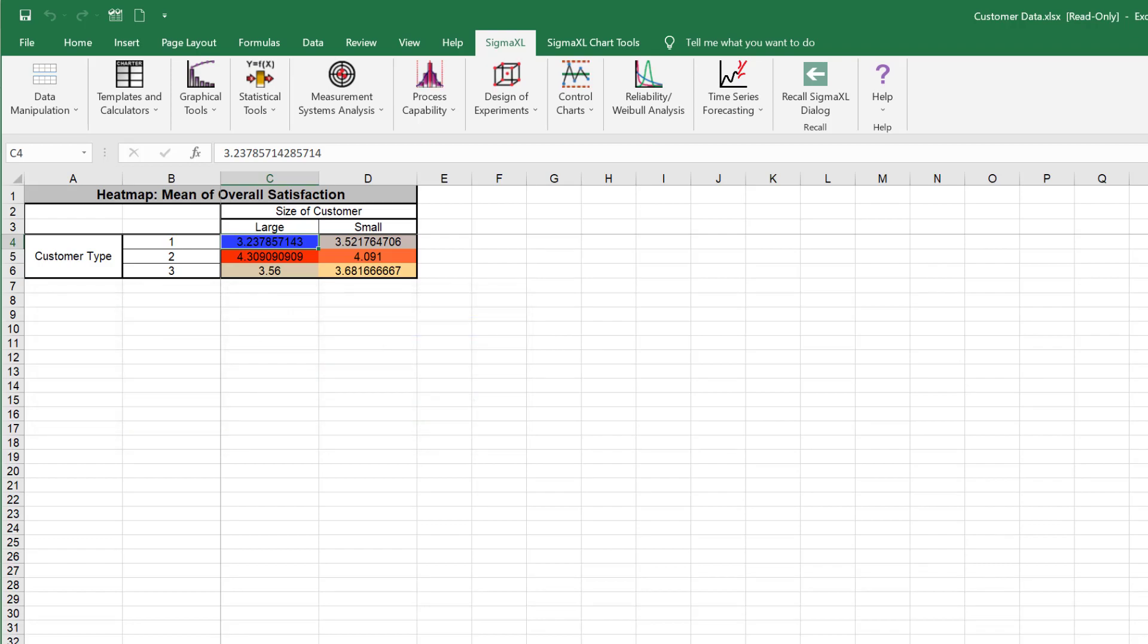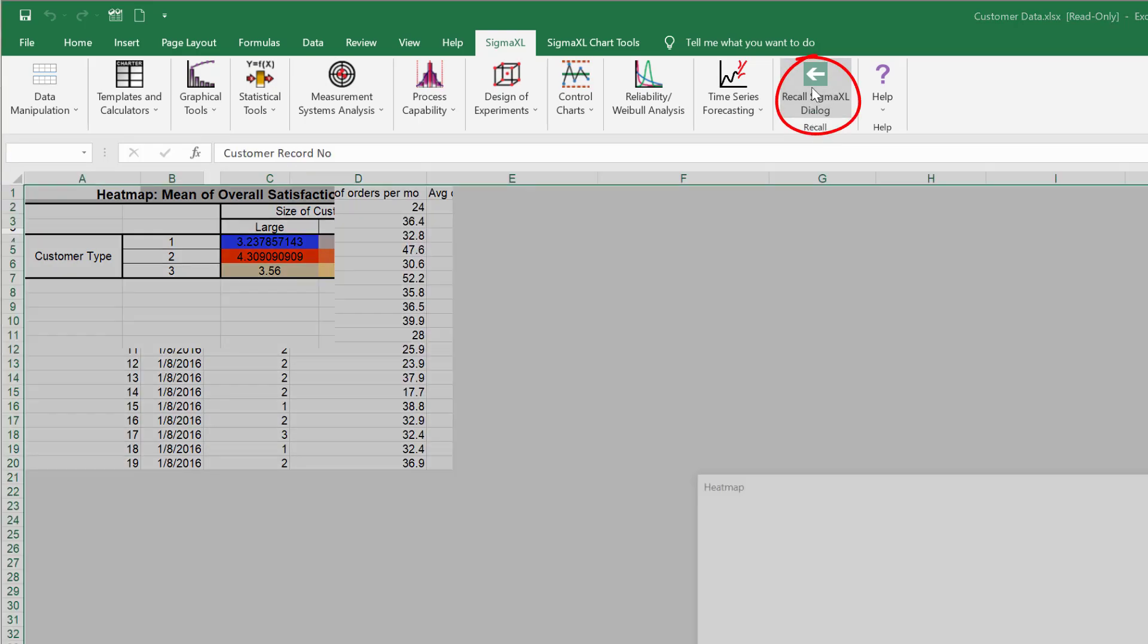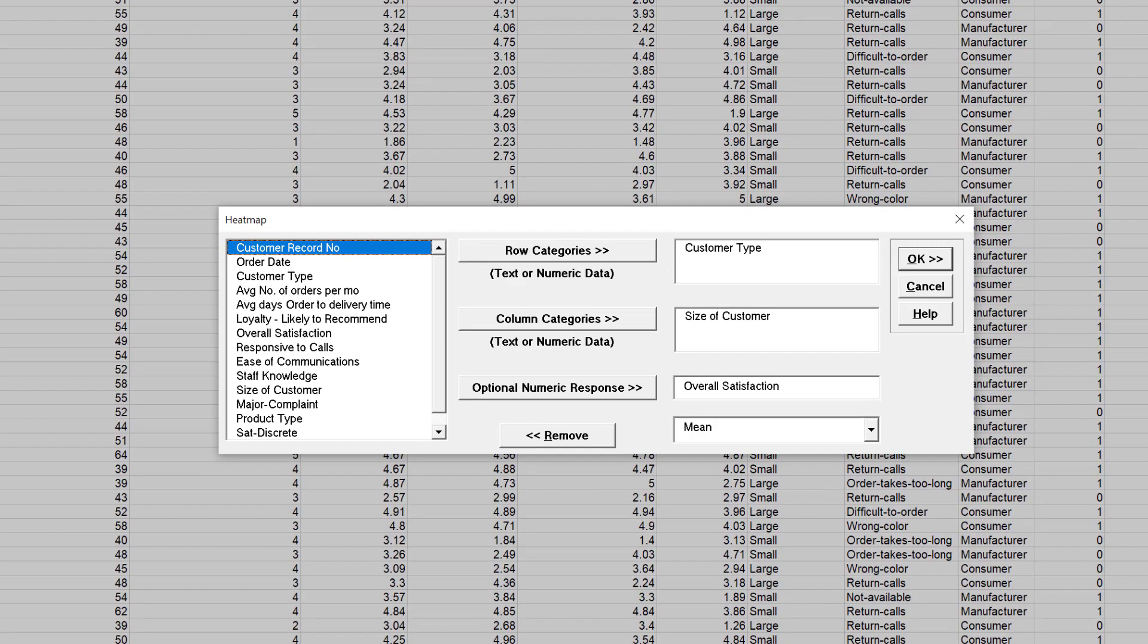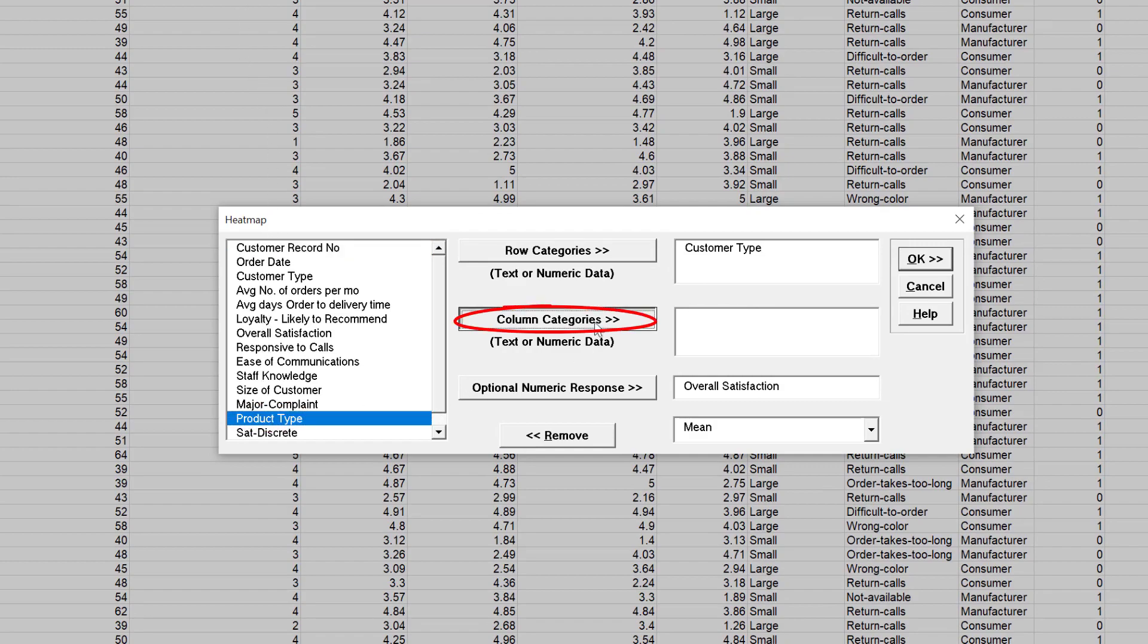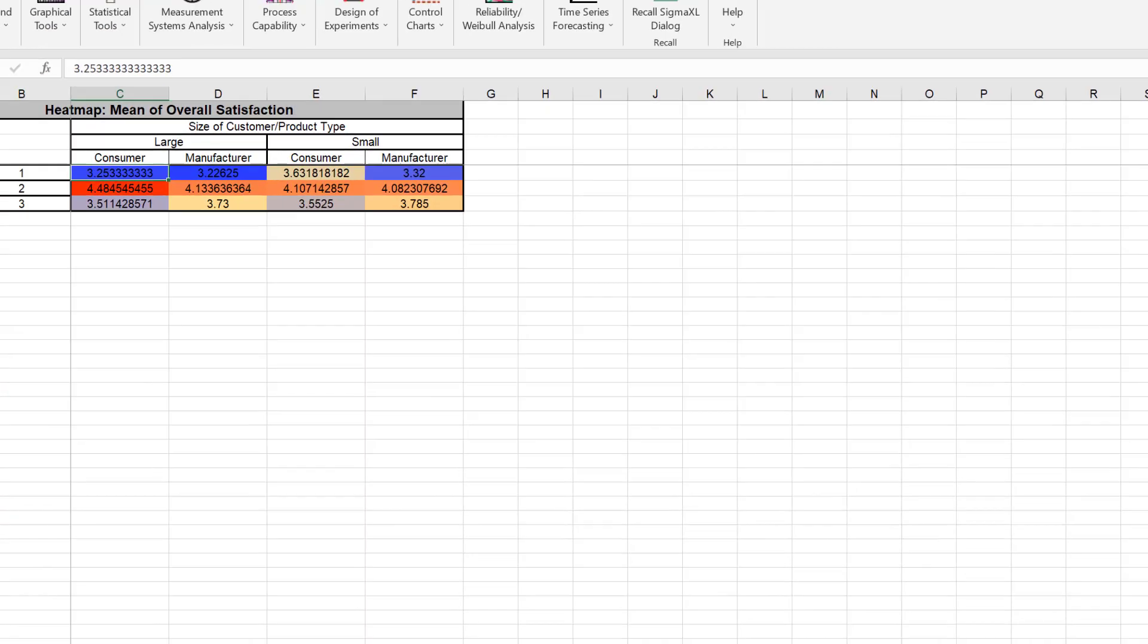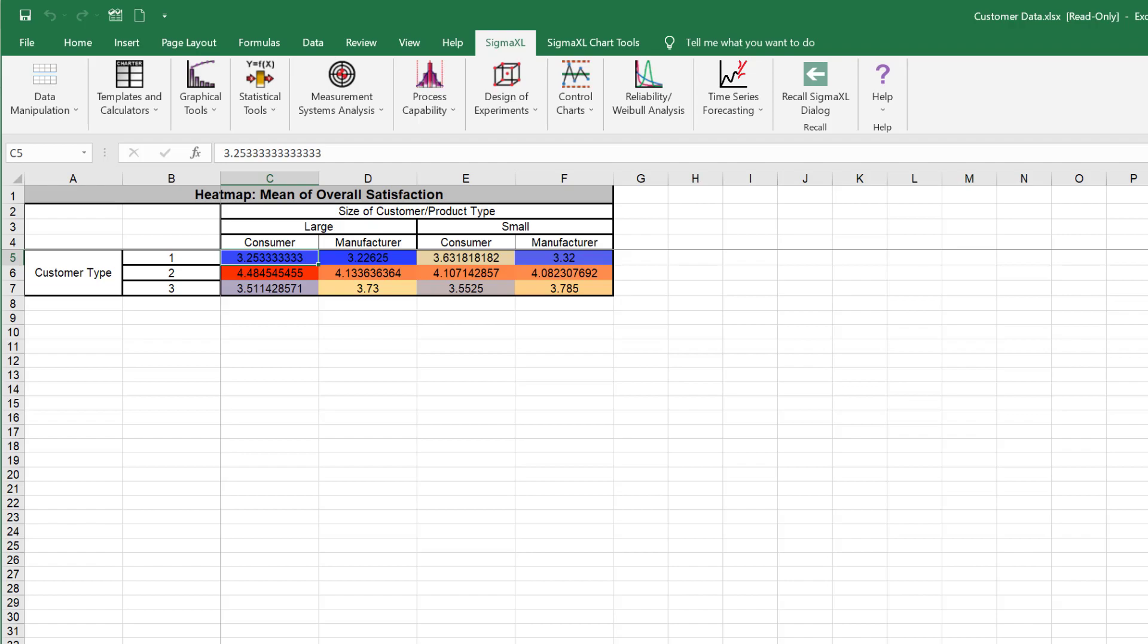Now we'll add Product Type to the column categories. Click Recall Sigma XL Dialog or press F3 to recall the last dialog. Select Product Type and click Column Categories. Click OK.